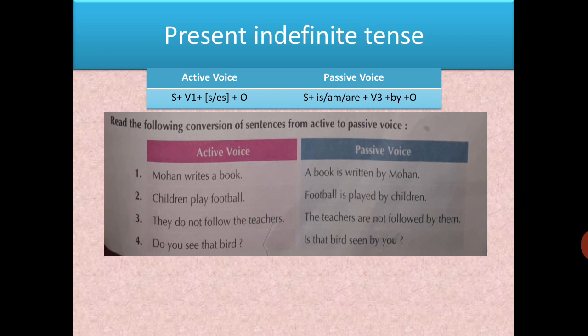One more example: 'They do not follow the teachers.' The teachers now come forward. Since 'teachers' is plural, use 'are'. It is a negative sentence, so: 'The teachers are not followed by them.' For an interrogative example: 'Do you see that bird?' The object is 'that bird', which comes forward. It is singular, so use 'is'. 'Is that bird seen by you?' — question mark.